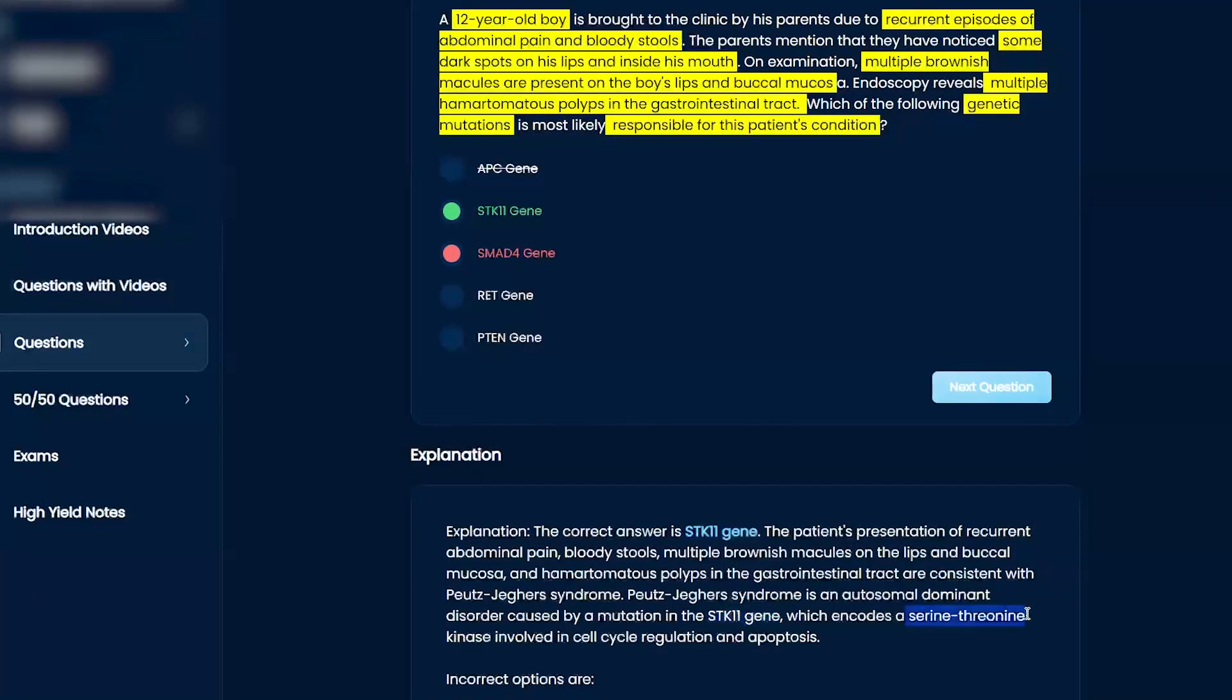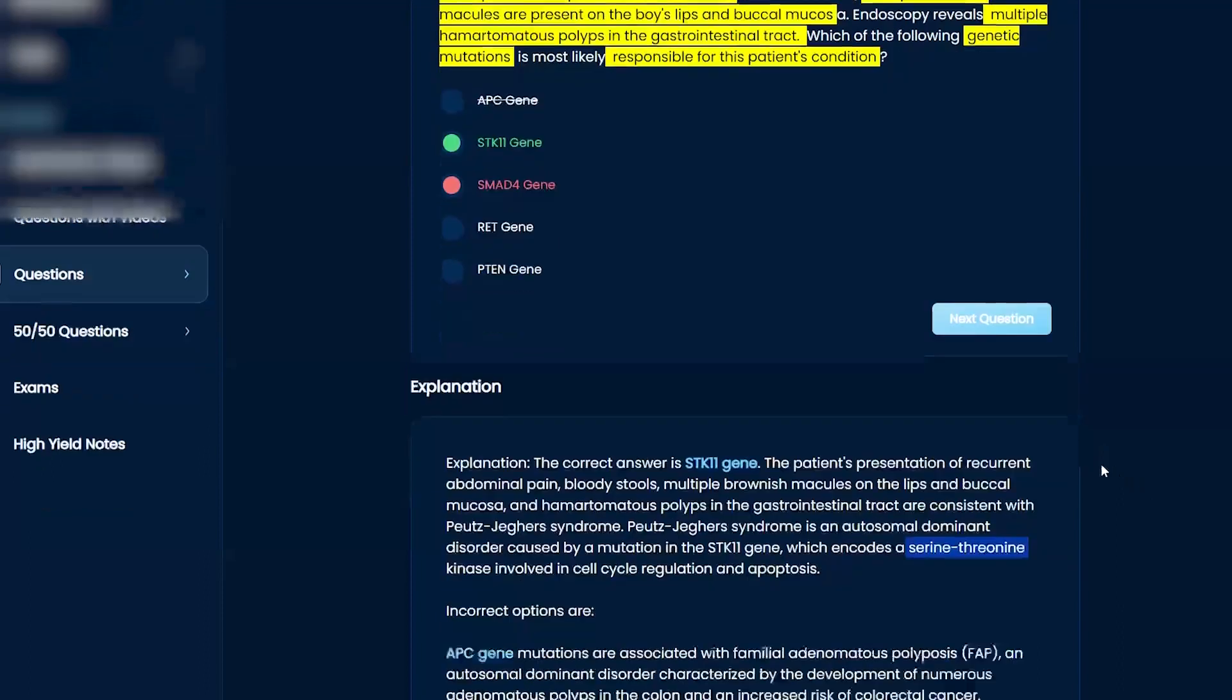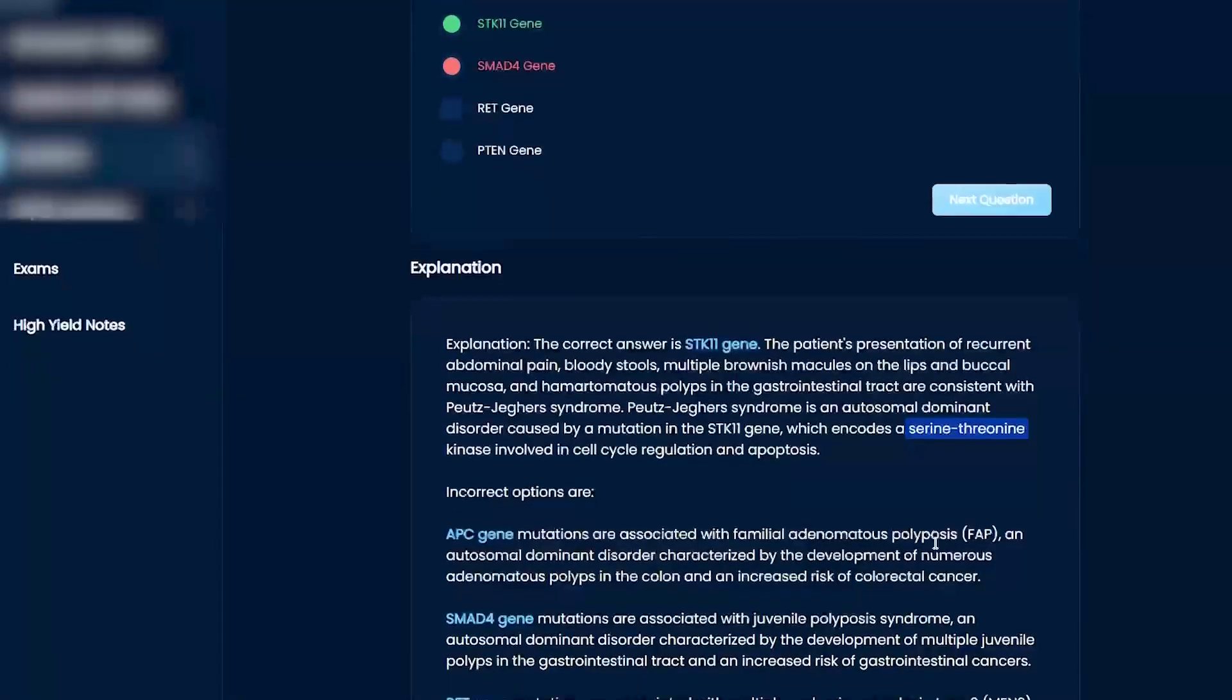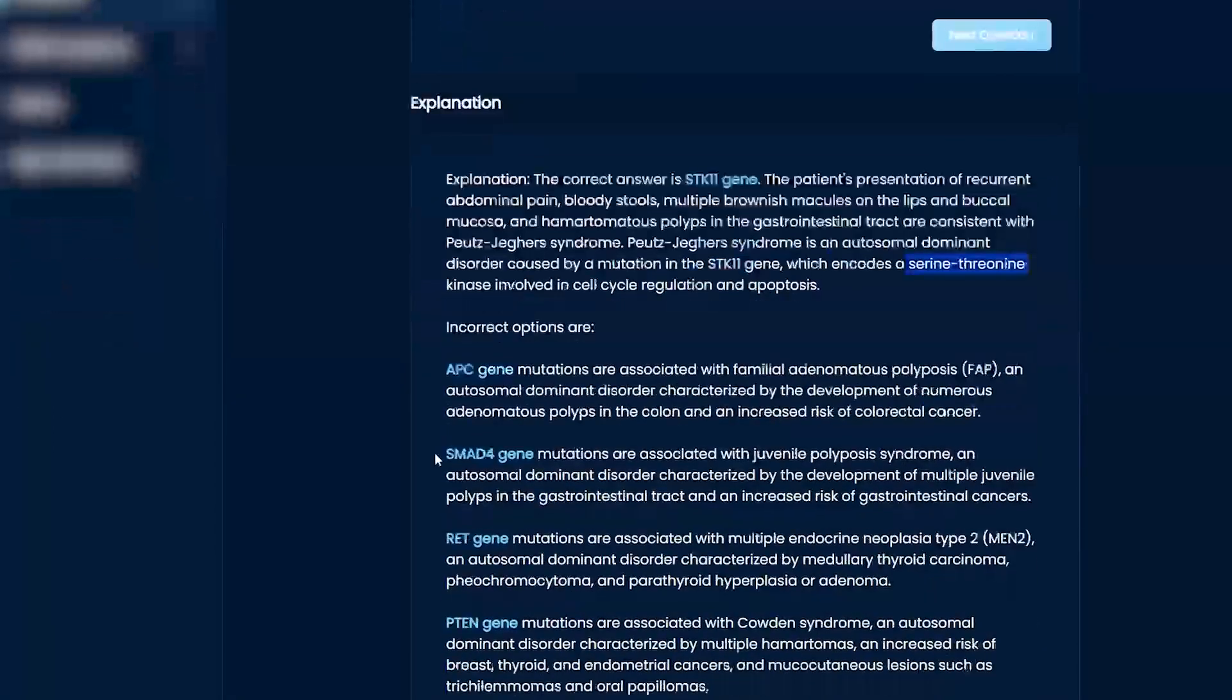Apparently, it's a serine threonine kinase. But APC, like you said, that's more of the familial adenomatous polyposis, right?